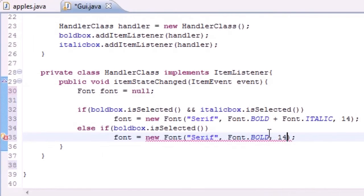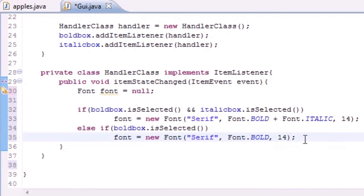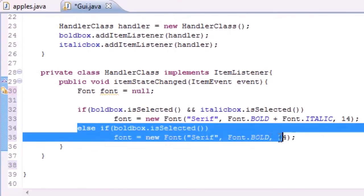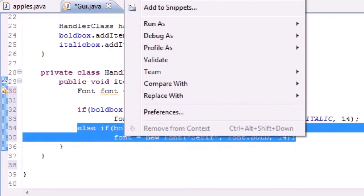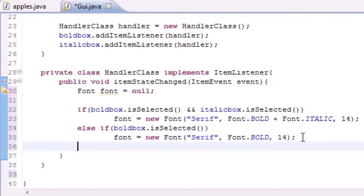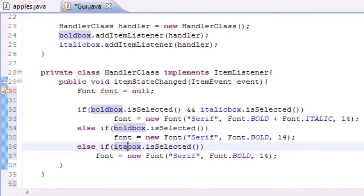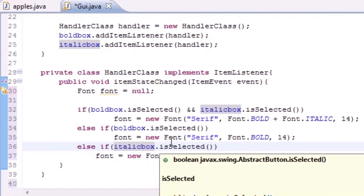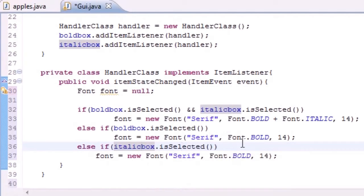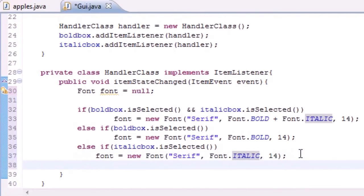Now let's go ahead and make another else if for only if the italics is selected. Italic box is selected, then we want to change the font to Font.ITALIC.